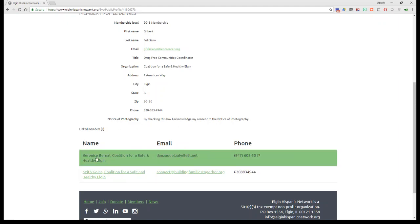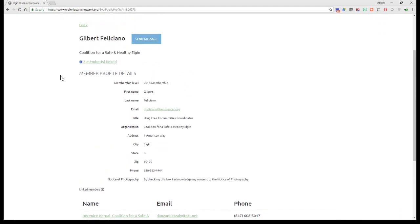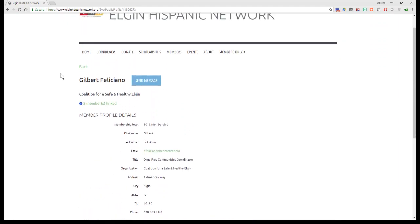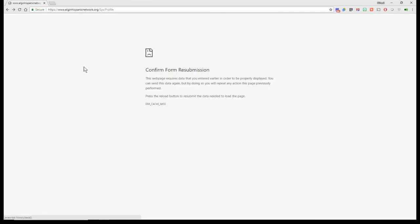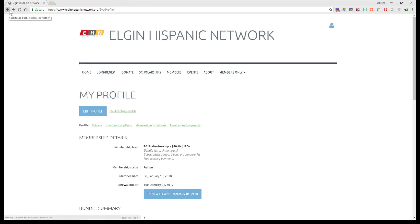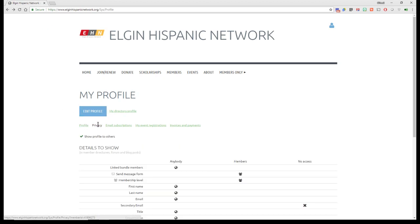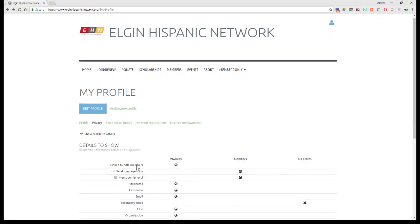as well as the two members that I have as part of our network, as part of, I'm sorry, as part of our bundle. So under My Profile, if you hit Privacy, there's that information. Right now we're not in edit mode, so it does not let us edit. I'm just viewing it.